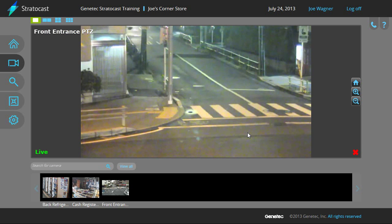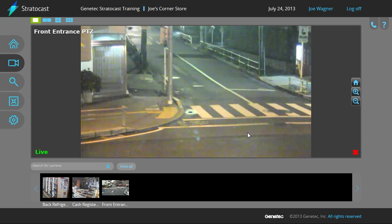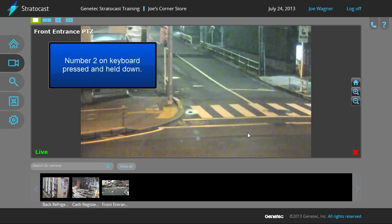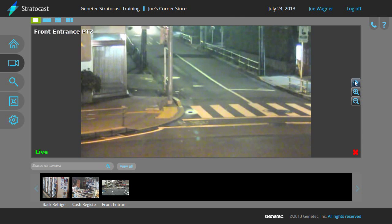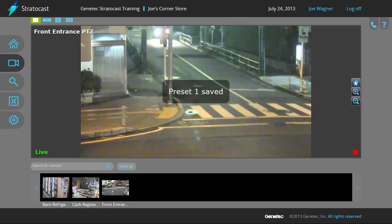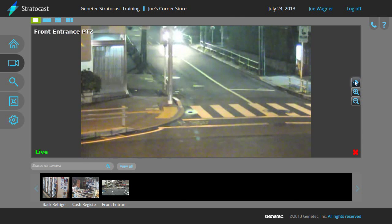Once the camera is in the desired position, press and hold one of the numbers between 1 and 8 on your keyboard or numeric keypad. You'll see a message indicating the preset position has been saved. Position 1 is referred to as the Home position and can be set by clicking and holding on the Home button as well.